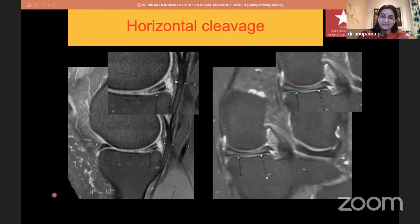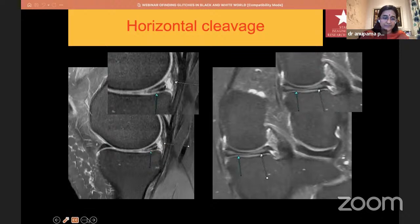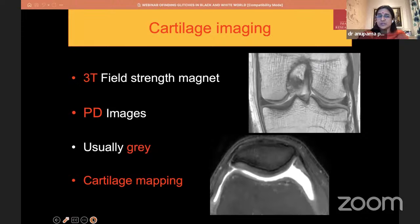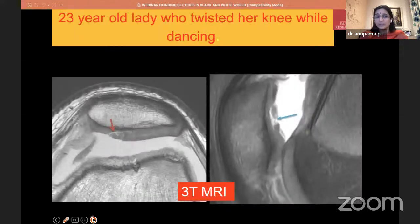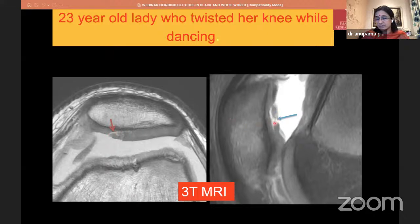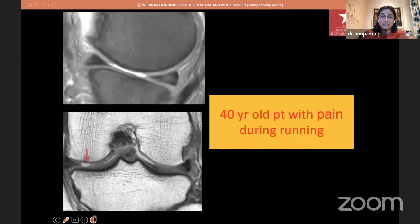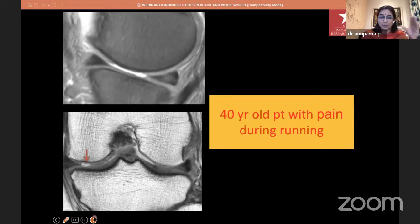Horizontal cleavage tears are pretty simple to identify — they are horizontal tears running through the center of the meniscus, usually associated with a parameniscal cyst. Finally, cartilage imaging: these kinds of images are not possible unless you use a 3 Tesla field strength magnet. The best sequence is proton density sequences — cartilage is gray, fluid is bright, and any abnormality is beautifully picked up. On these images you can actually see the tear going through the cartilage and visualize the chondral defect. This is only possible with high field strength imaging.